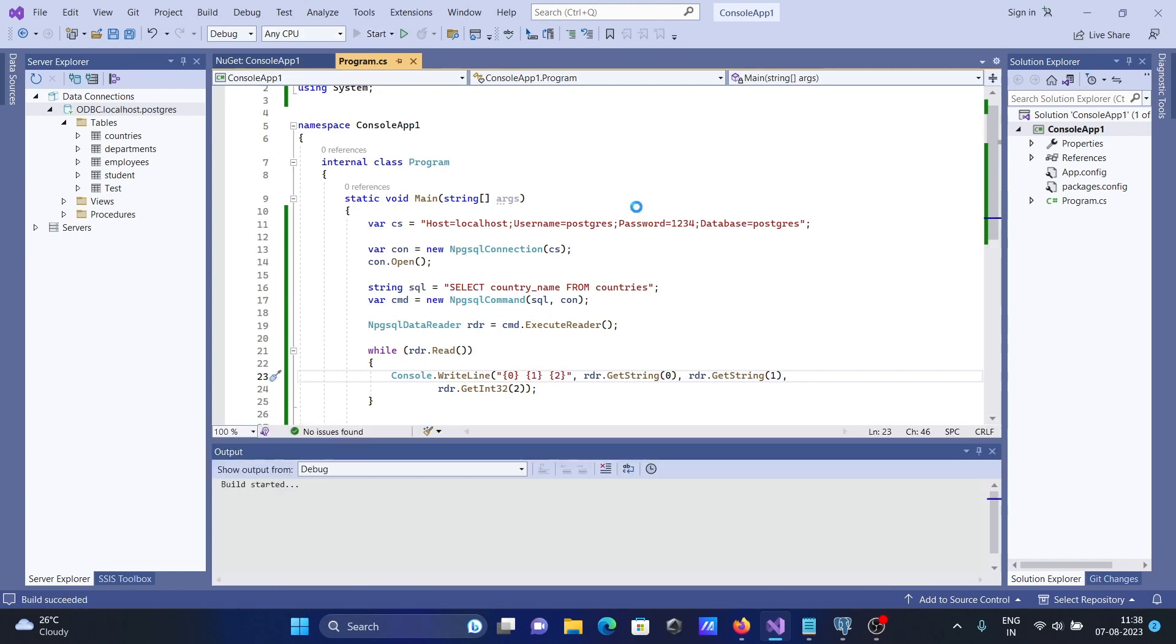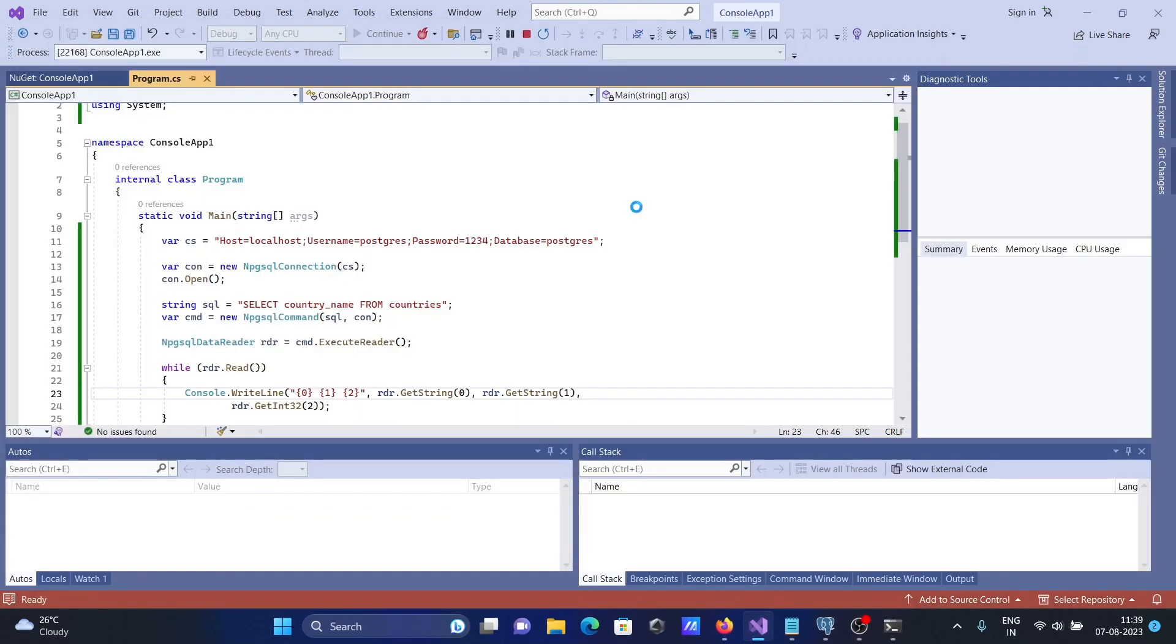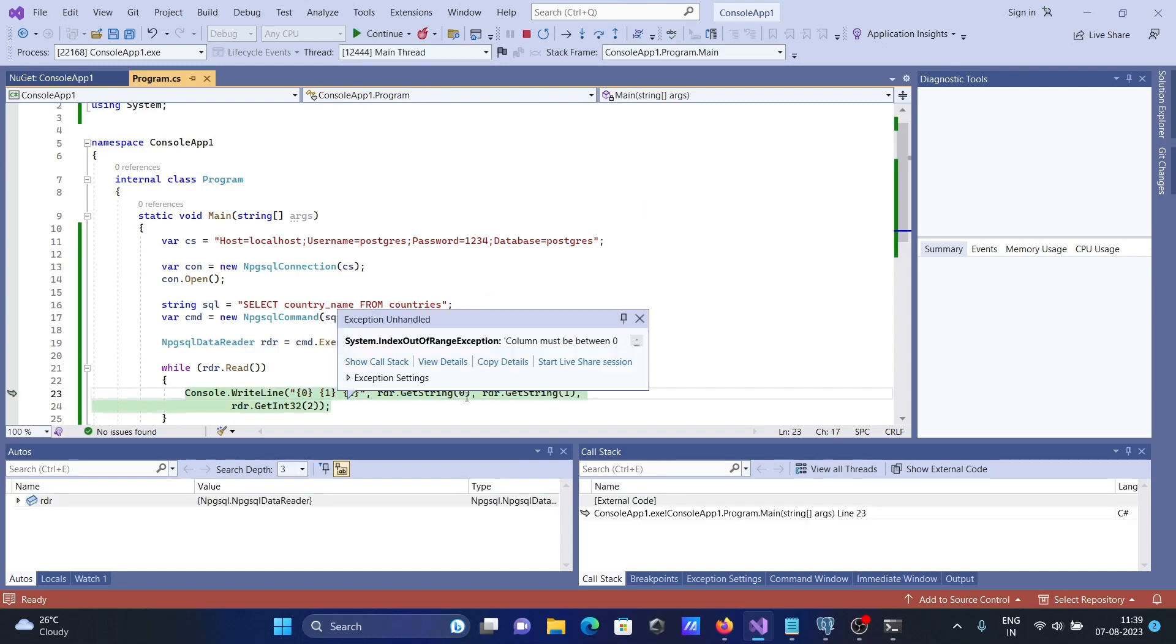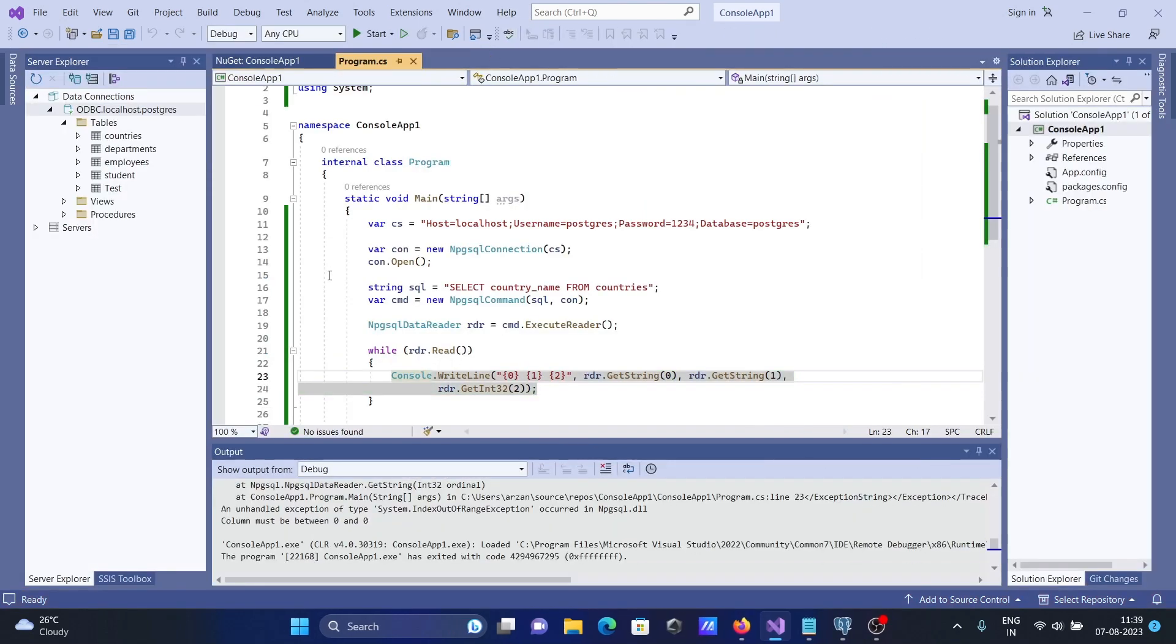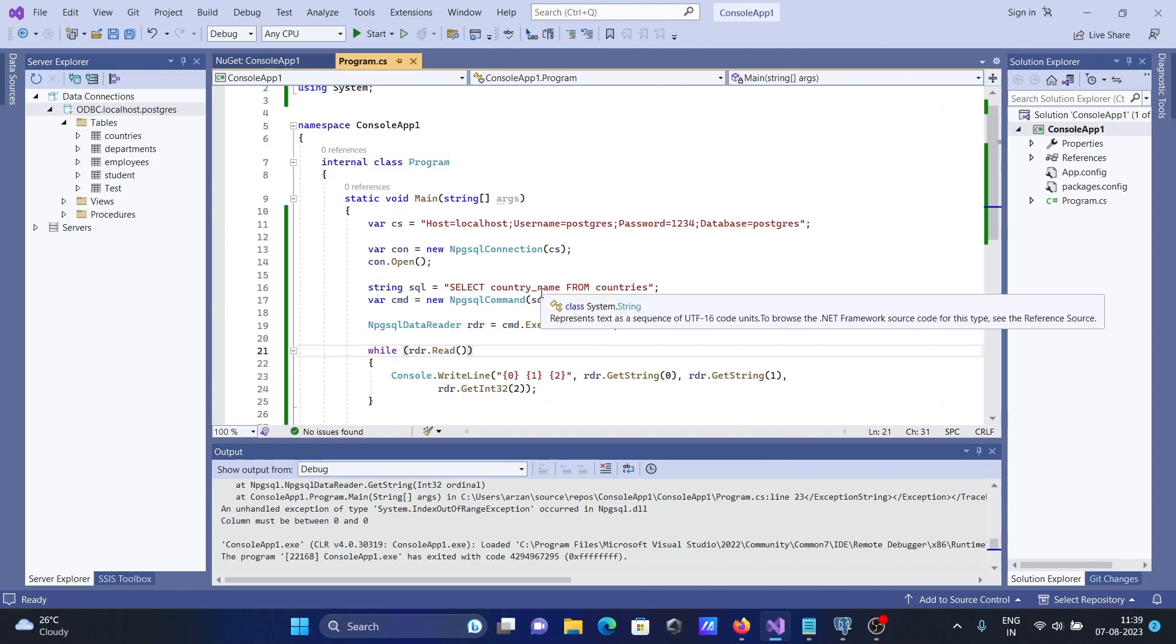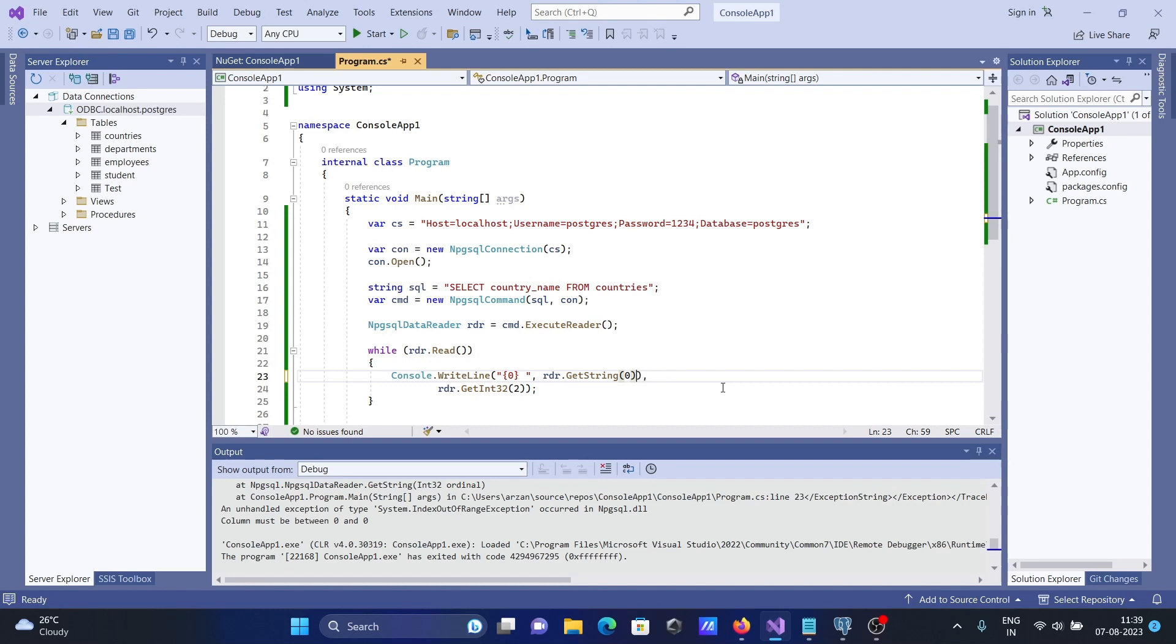There is an error message displaying. The reason is I am selecting only one column but here passing three. So what we need to do, let's remove this one, and these two are not required.